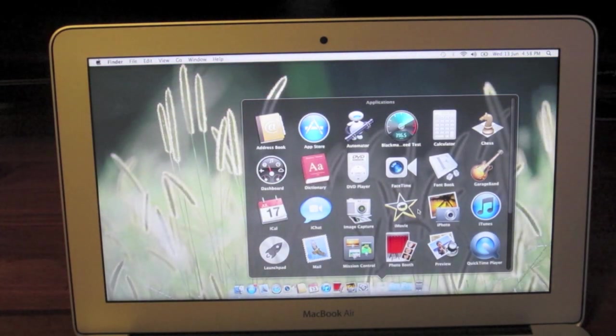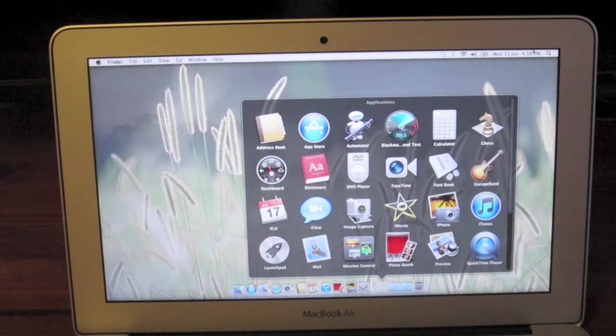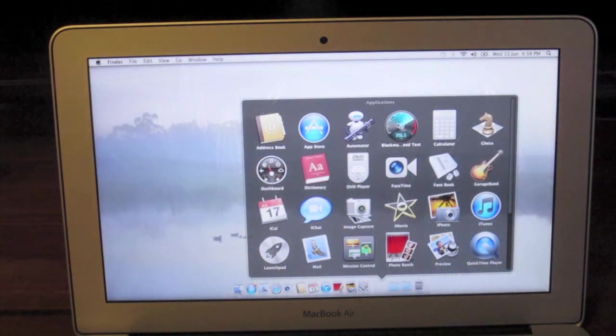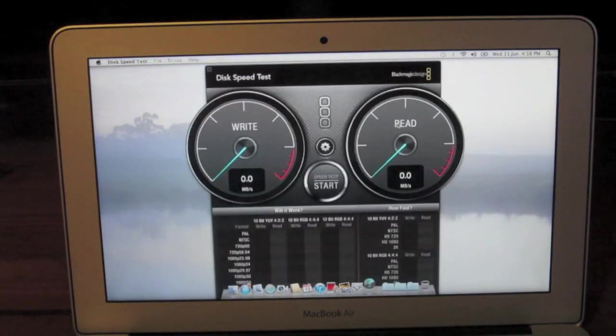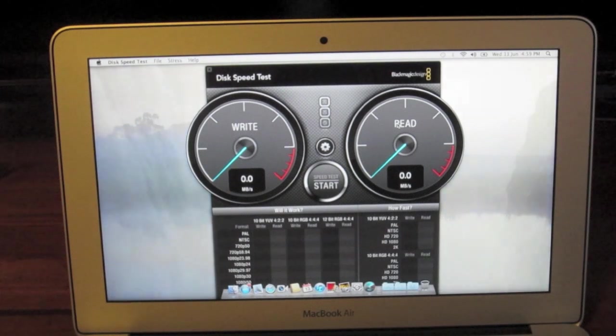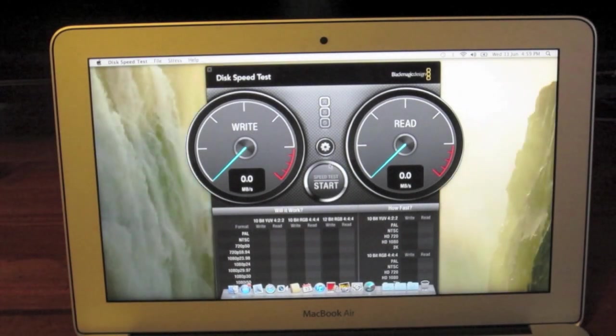Alright, so to test out the storage we're going to be using the Blackmagic Speed Test application. Go ahead and open that up and start the test.